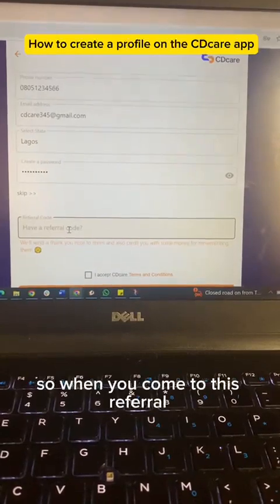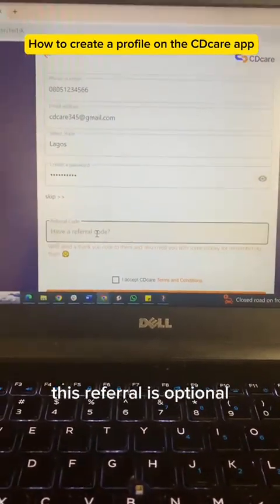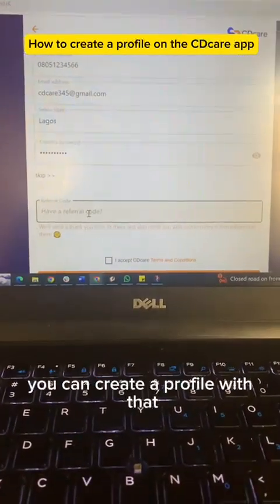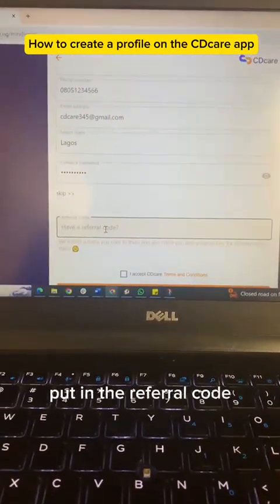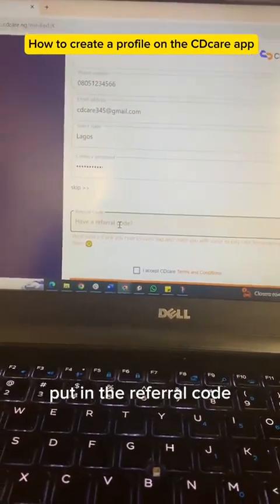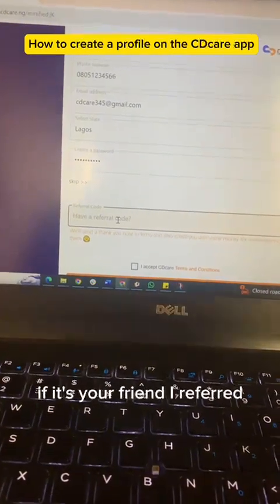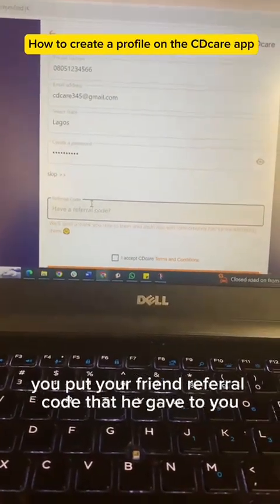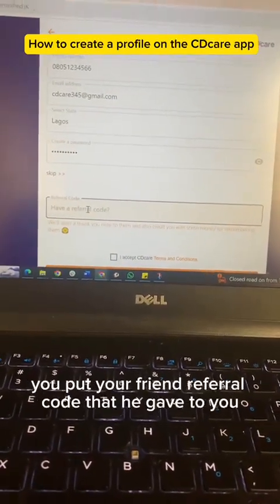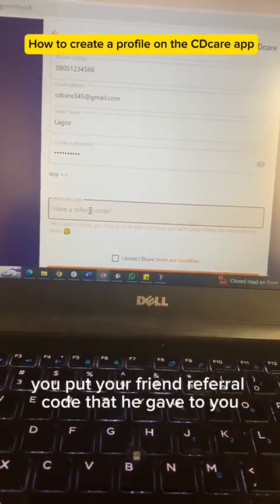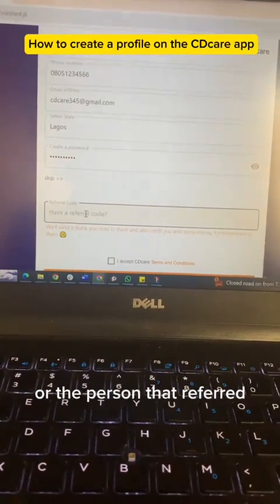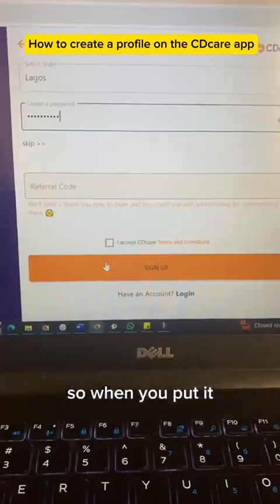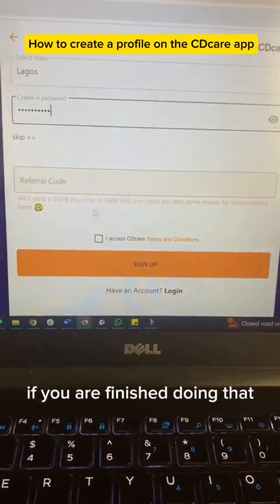When you come to the referral section, this referral is optional. You can create a profile without putting a referral code. For example, if it's your friend that referred you, put the referral code that they gave you here.